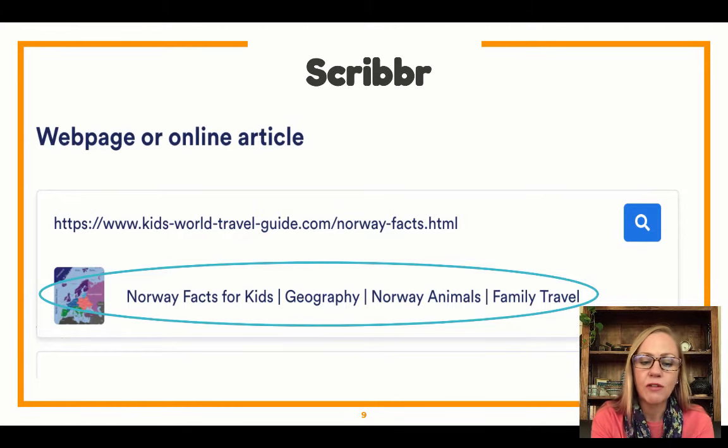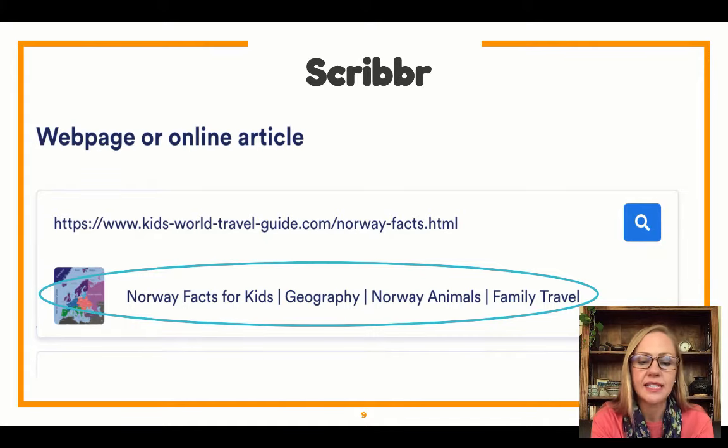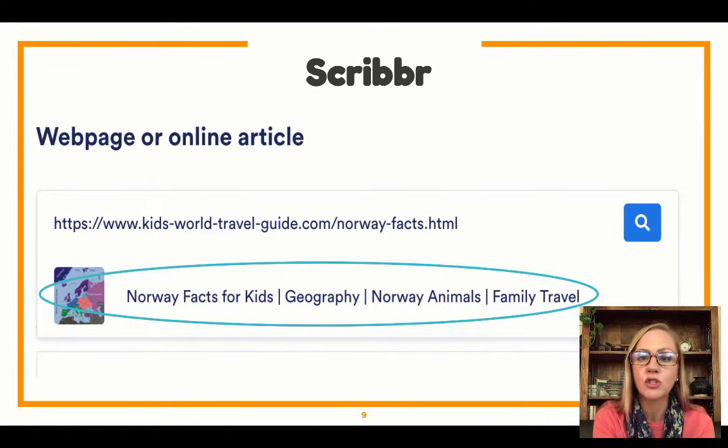Here it says 'Norway Facts for Kids, Geography, Norway Animals, Family Travel.' Yes, that's exactly the website I've been using, so that's perfect. If it doesn't find it, just try a different one.